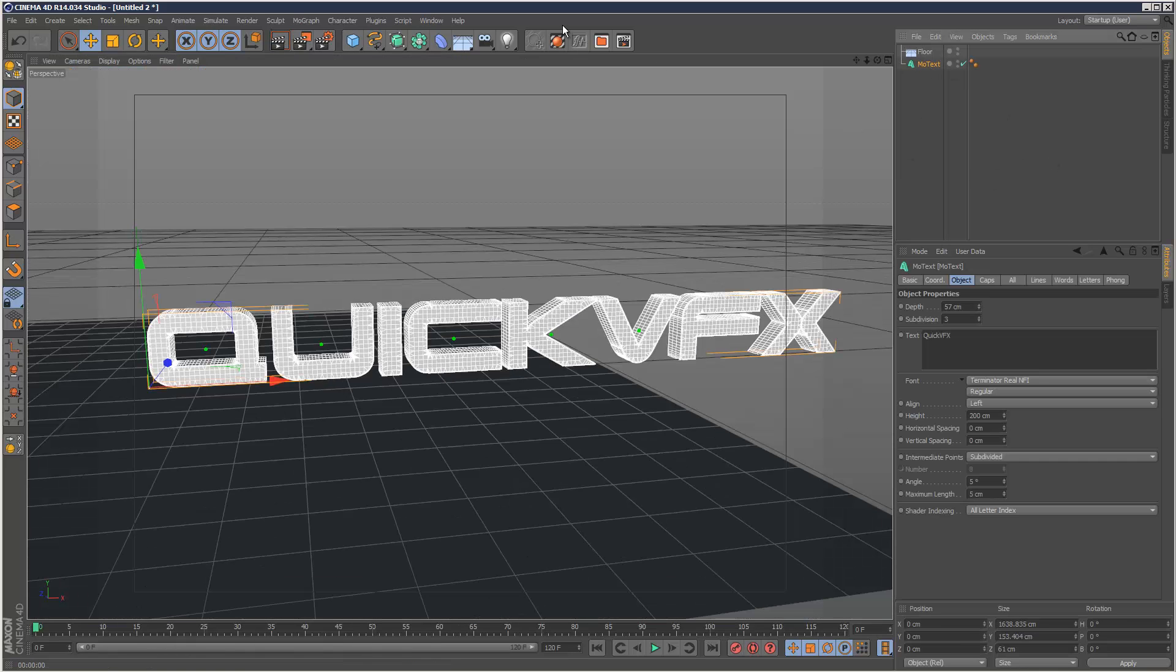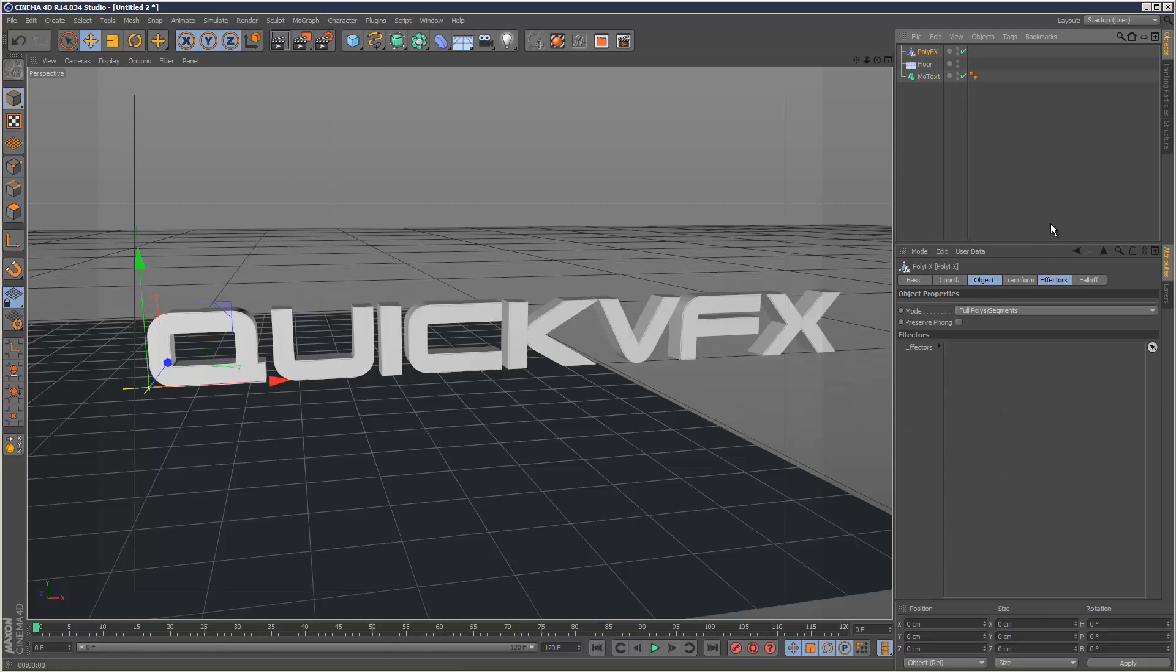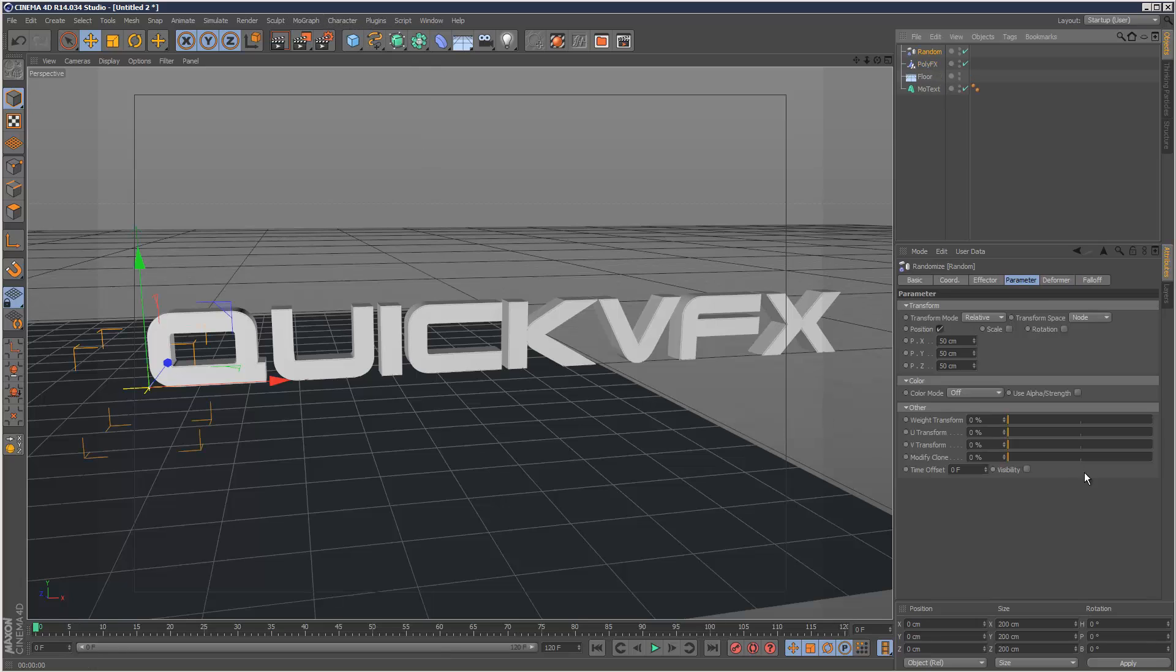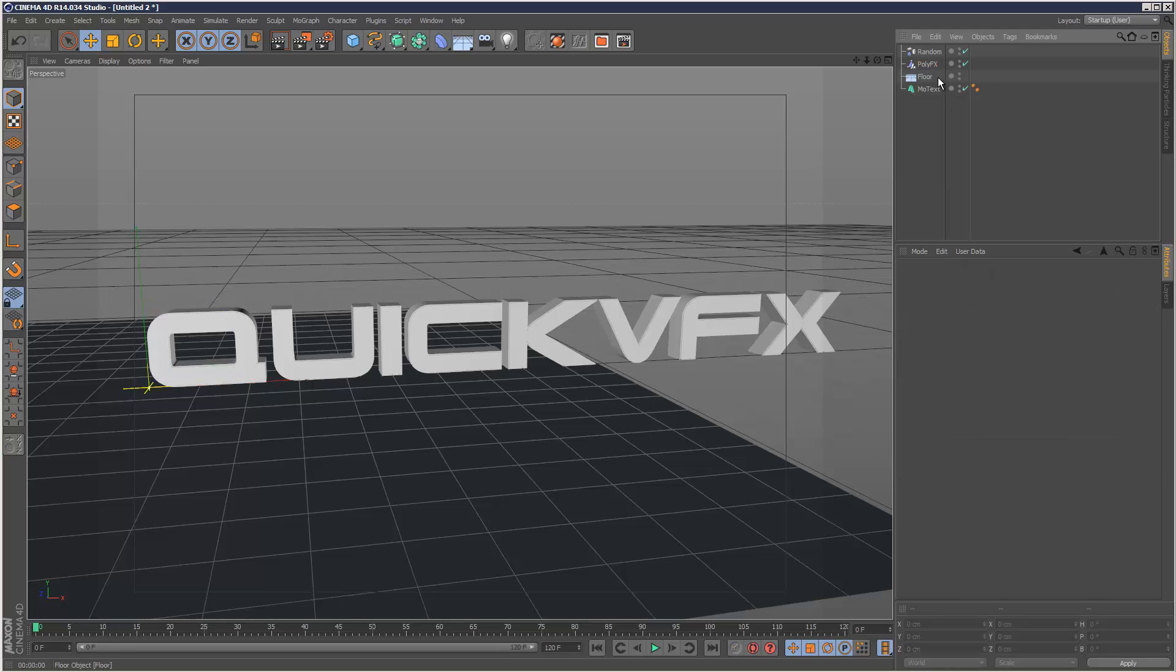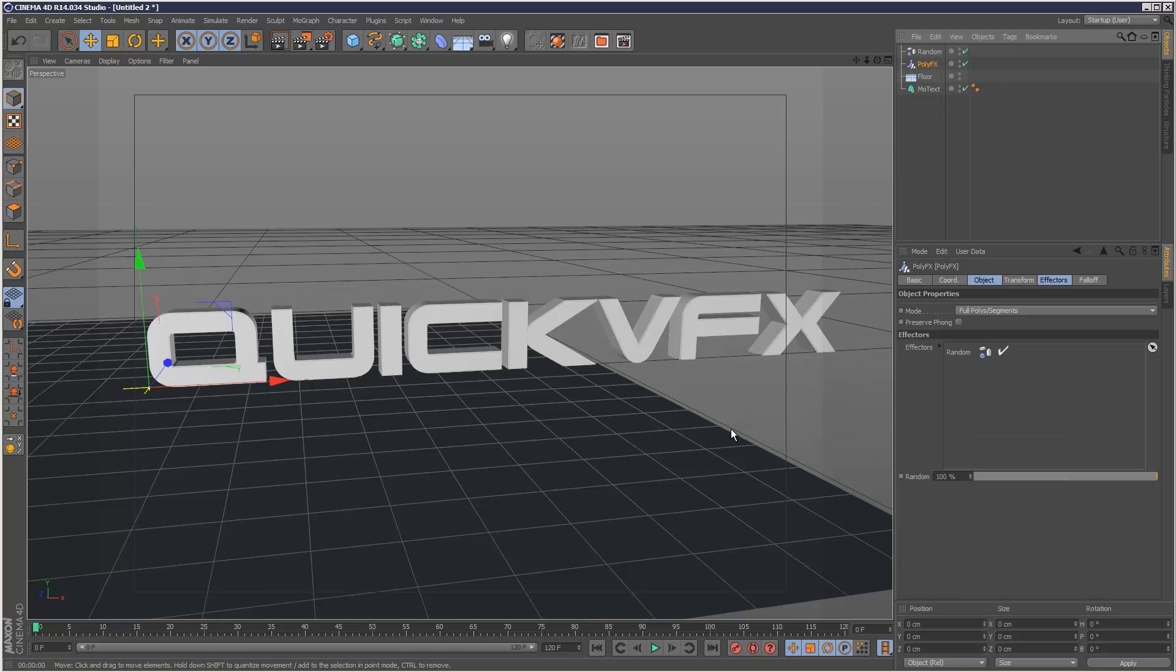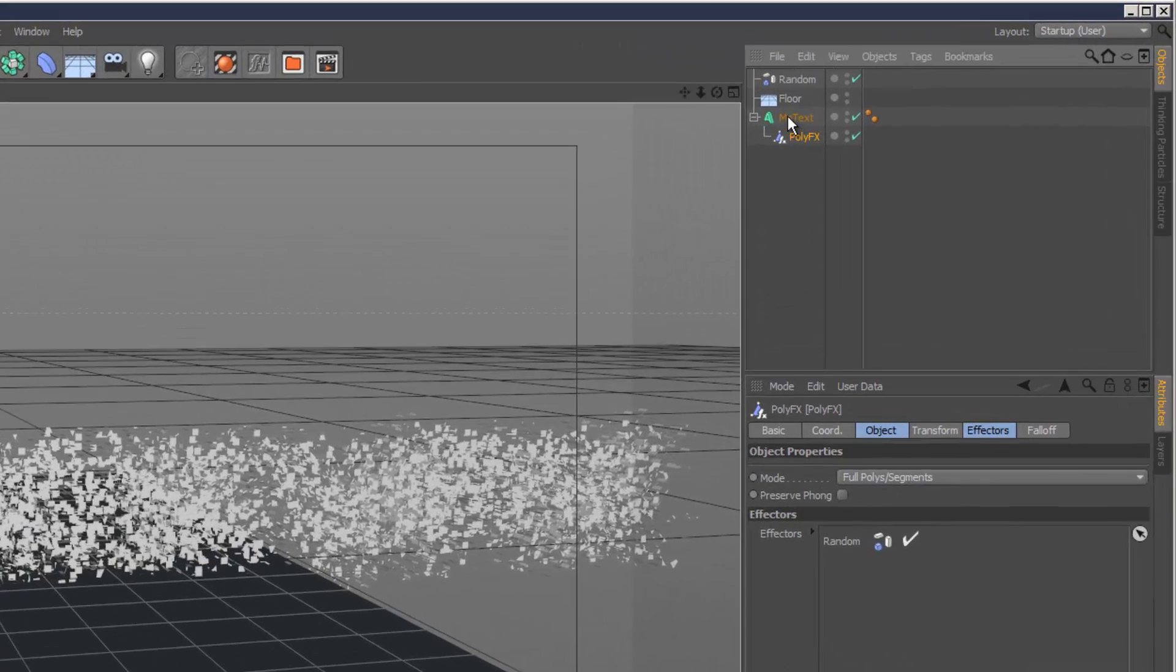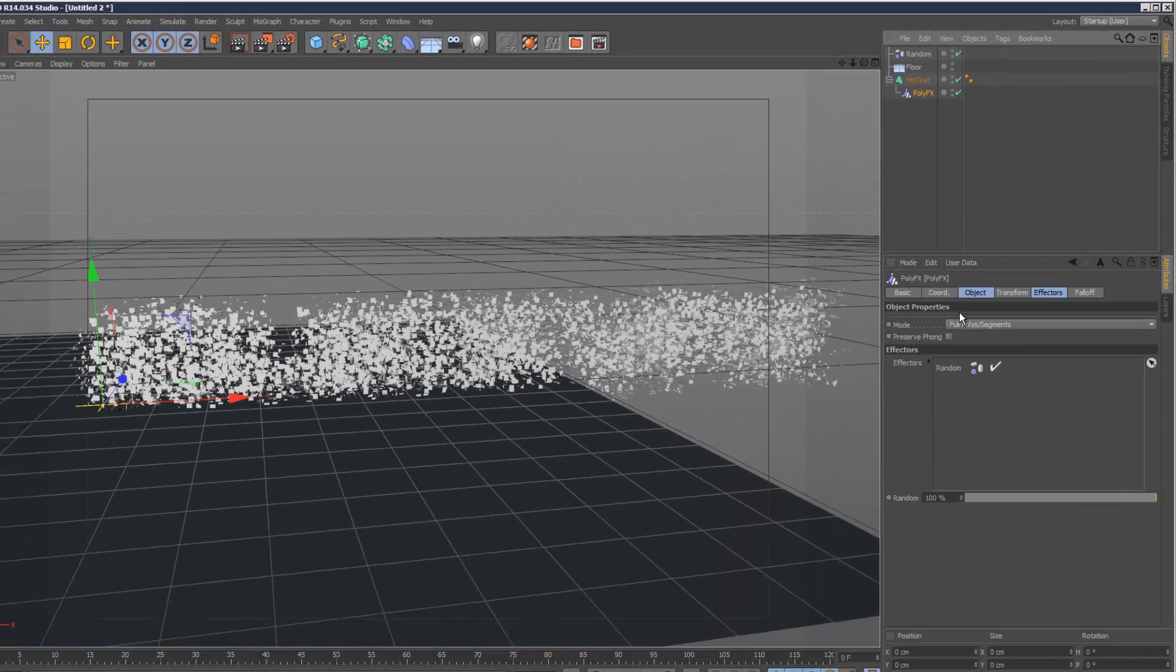What I'm going to do now is apply the MoGraph PolyFX tool. PolyFX doesn't work unless you give it an effector, so I'm just going to give it a random effector to start with. I'm going to place PolyFX underneath MoText to make it a child like this and now the effect is working.